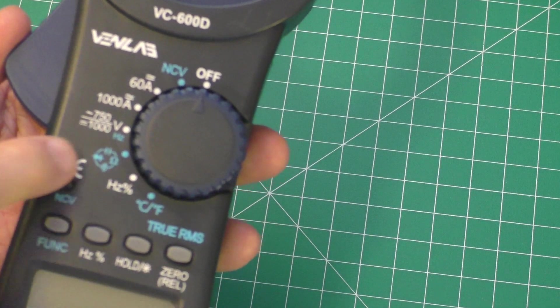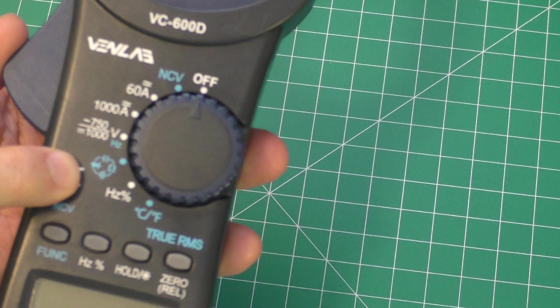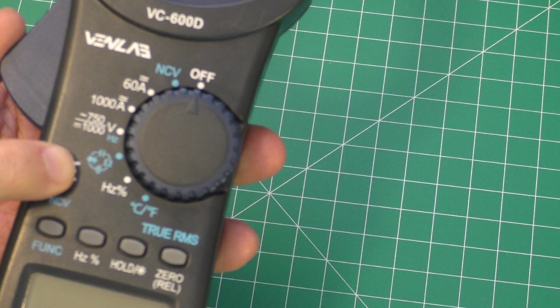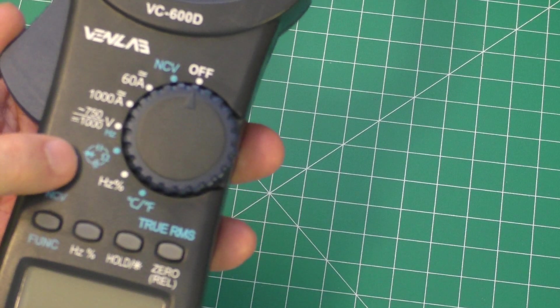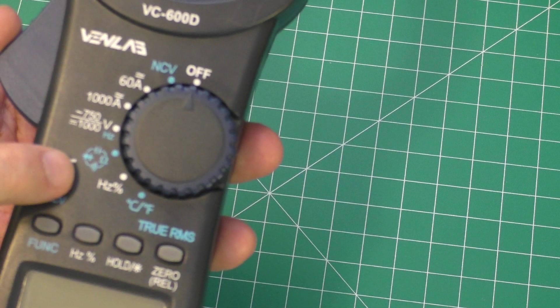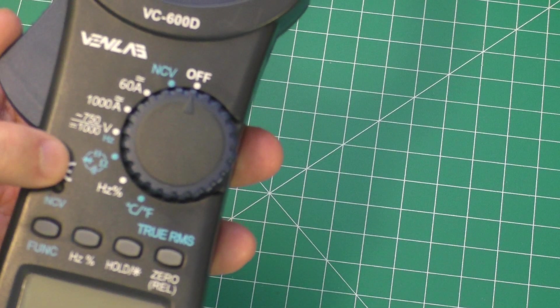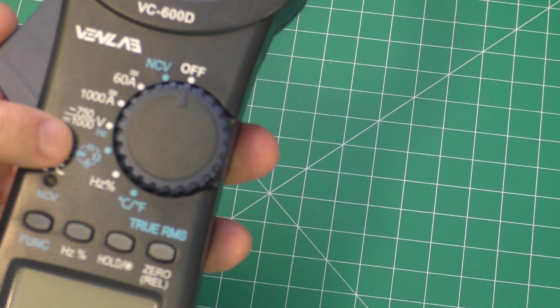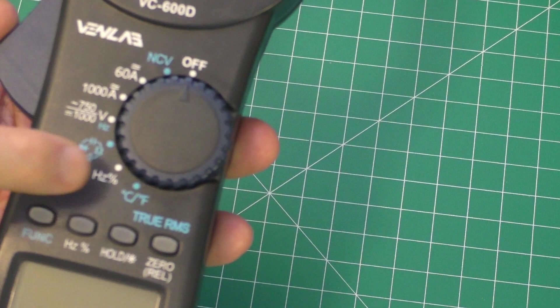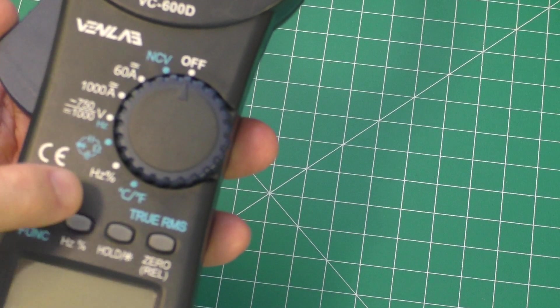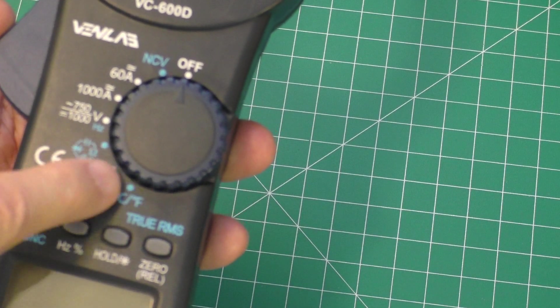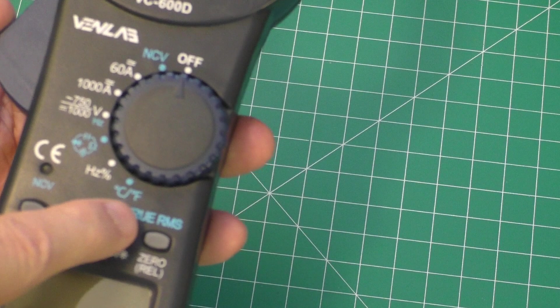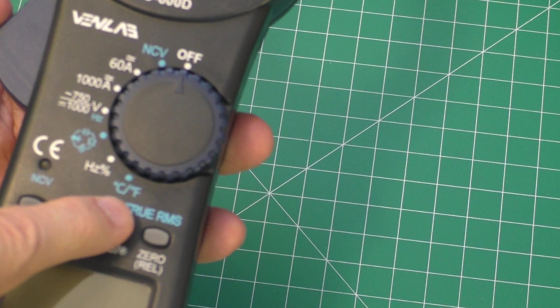There's another setting here which looks like it does a variety of things including ohms, continuity, diode, and capacitance. Here's for frequencies, and this would be your temperature.